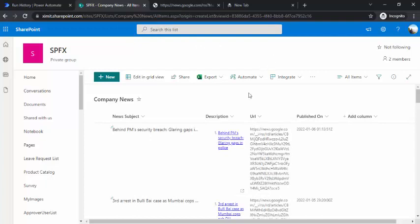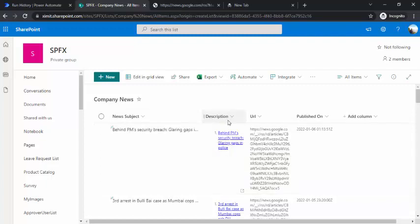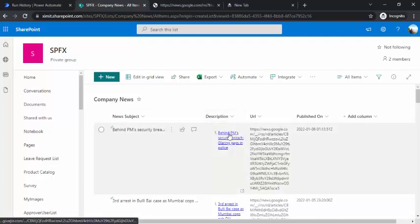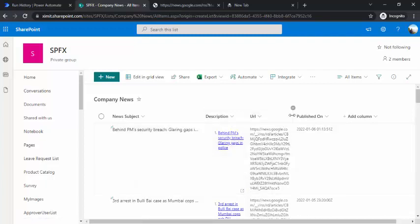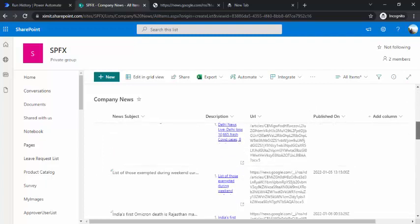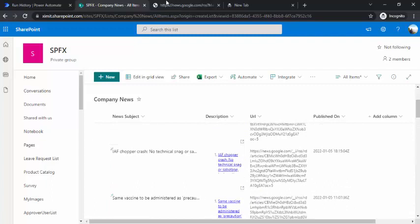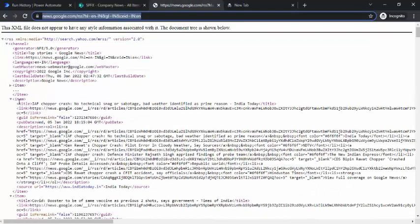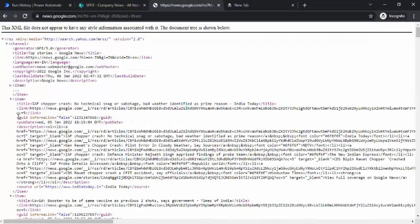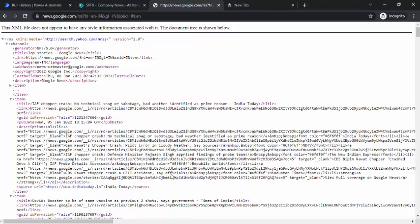It has started showing the items. News subject is populated, description contains the HTML content which renders the HTML, news feed is the direct URL to that particular news, and published on shows the date. Based on the RSS feed you're using, you can decide what mapping should be within the SharePoint list.